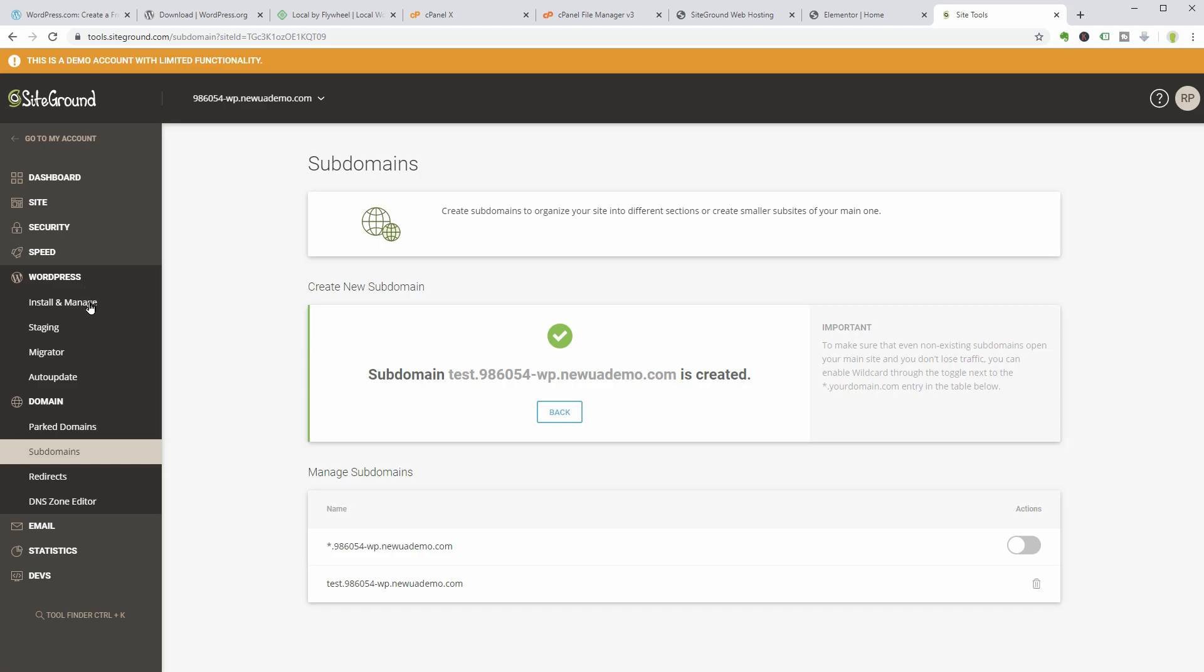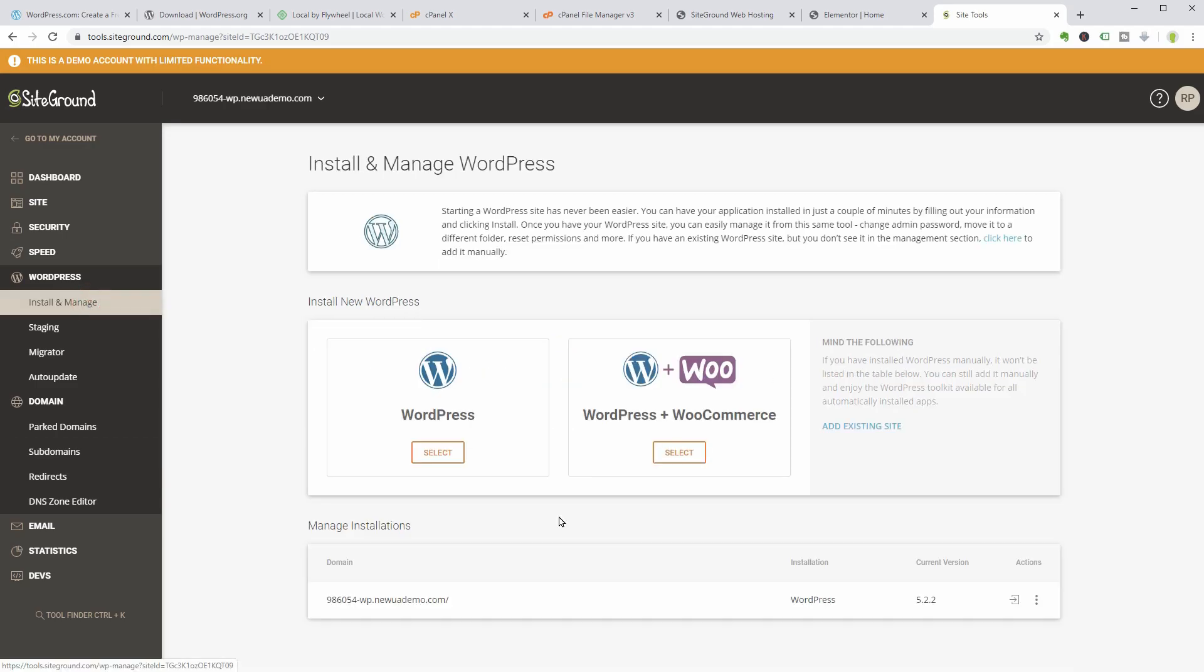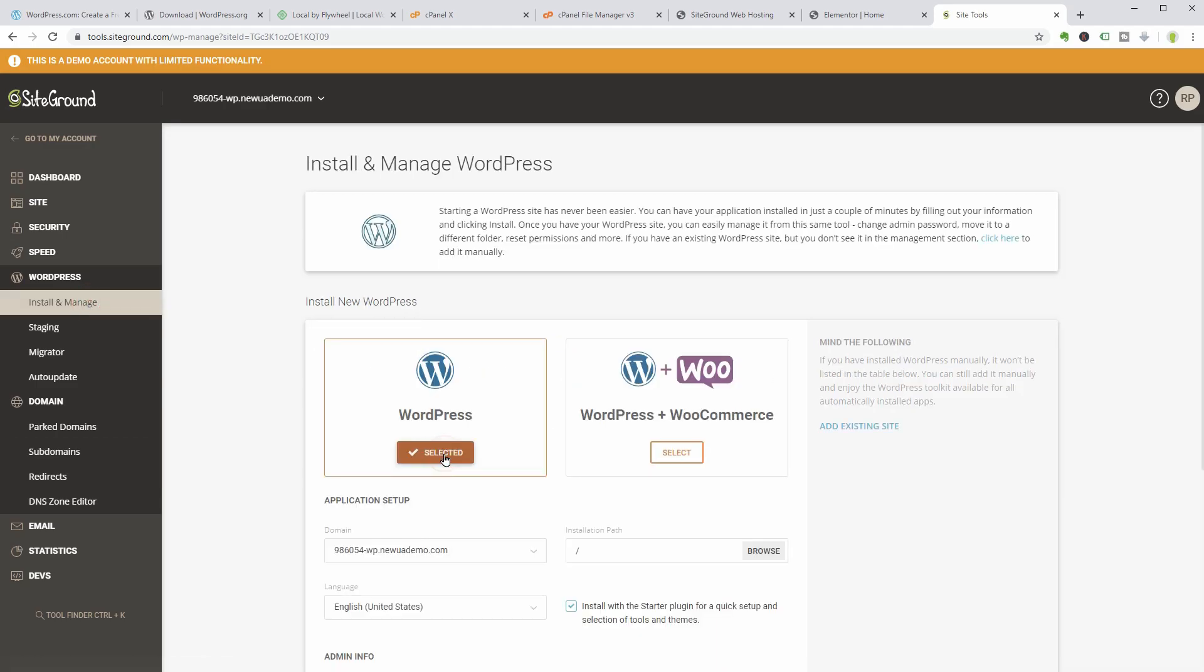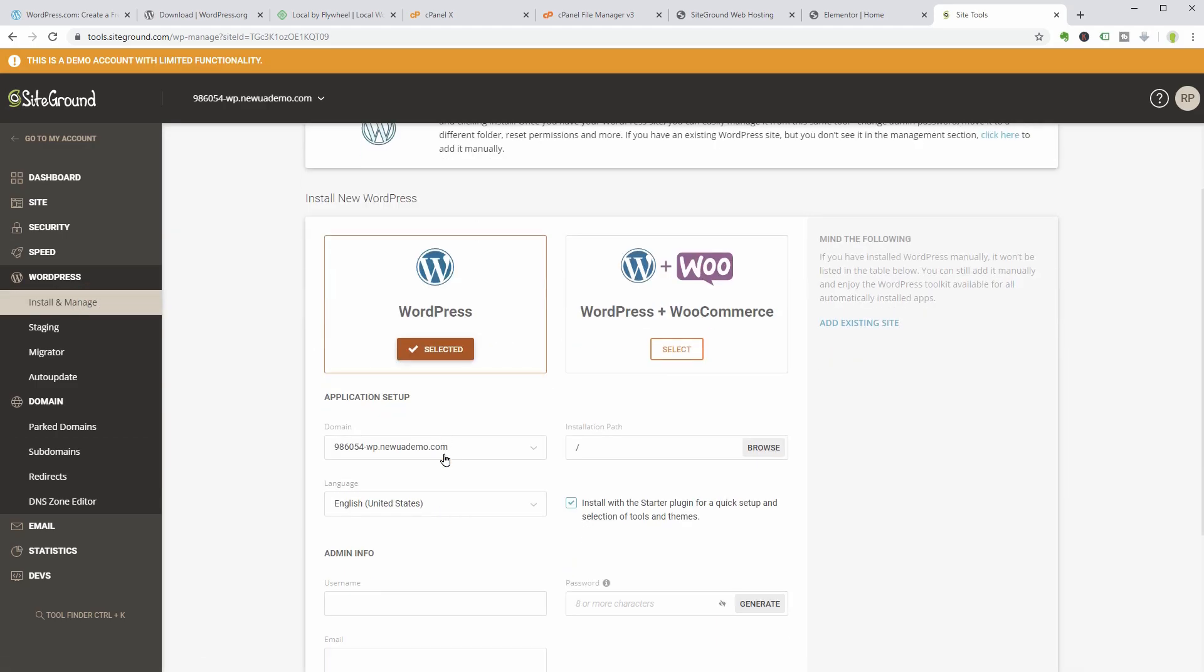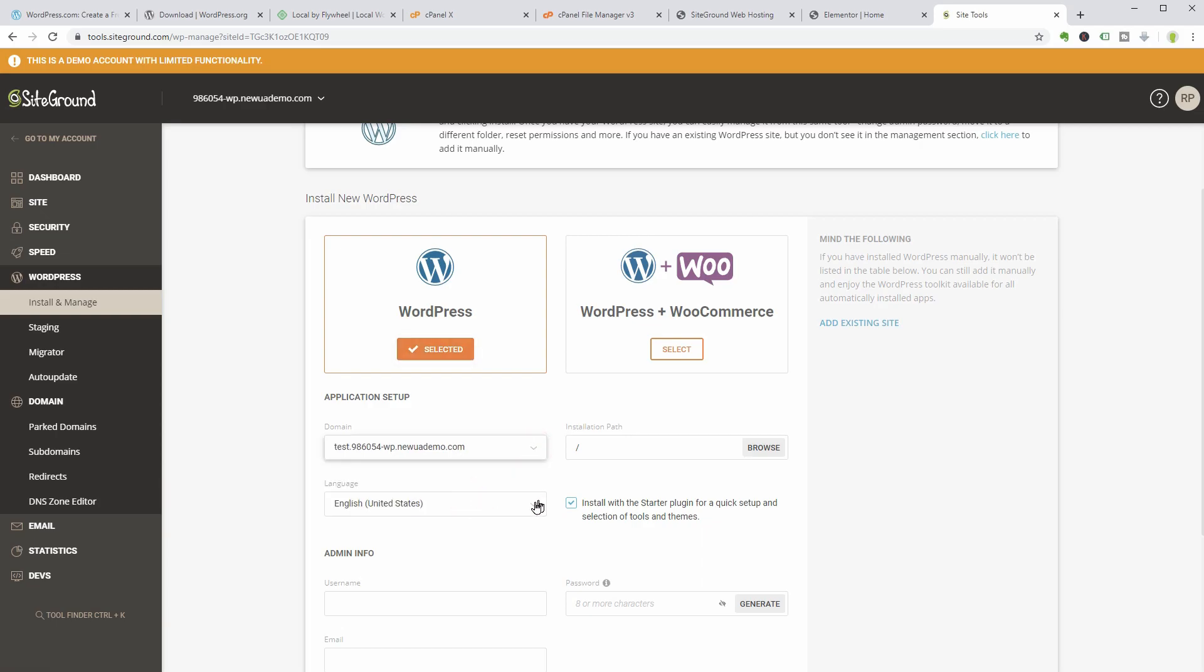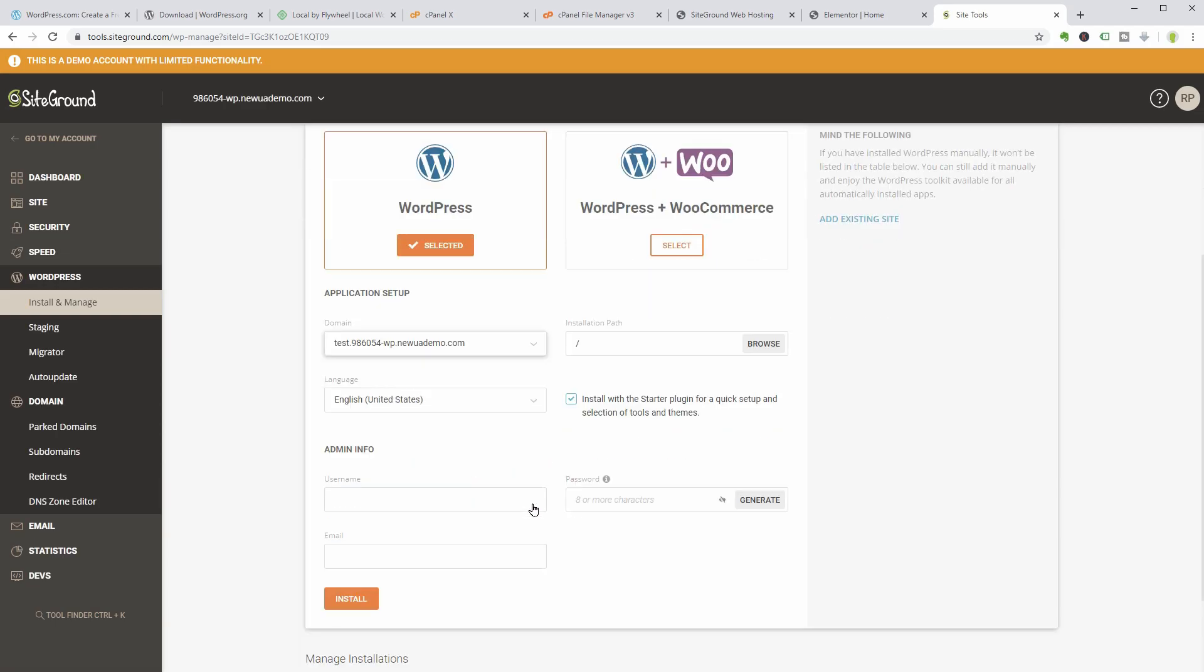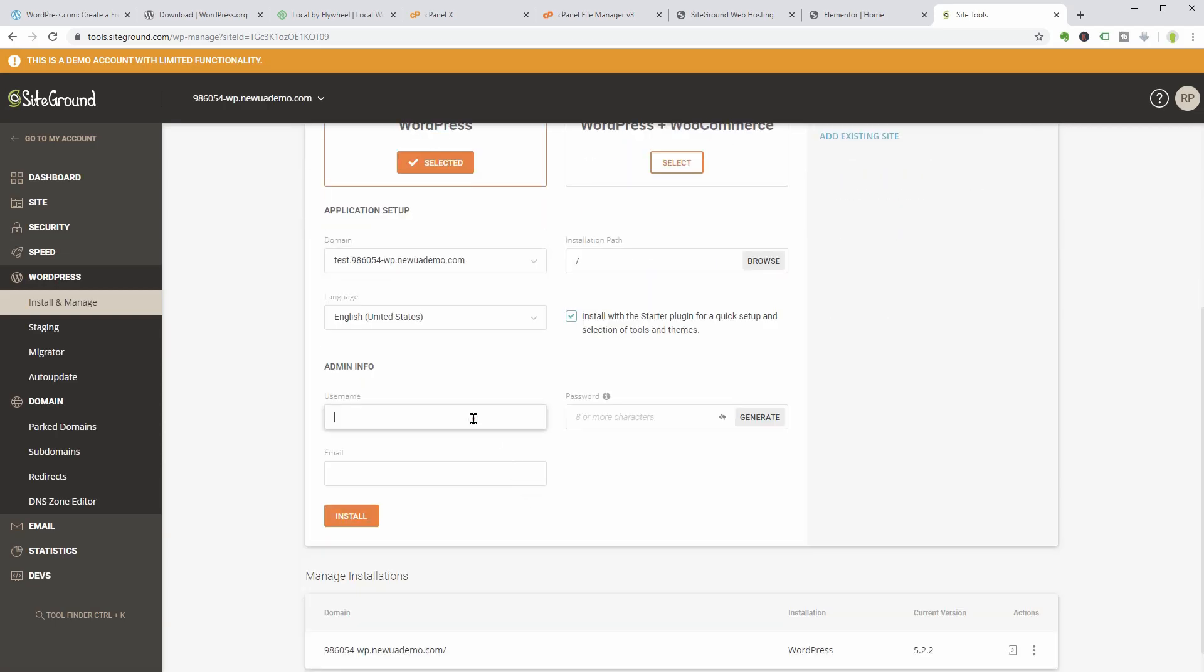Now I need to click on Install and Manage, select WordPress, the test subdomain, language and admin info, then I only have to click on Install below.